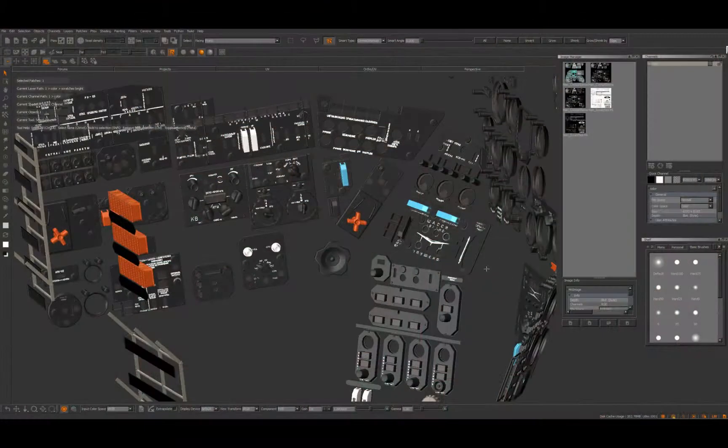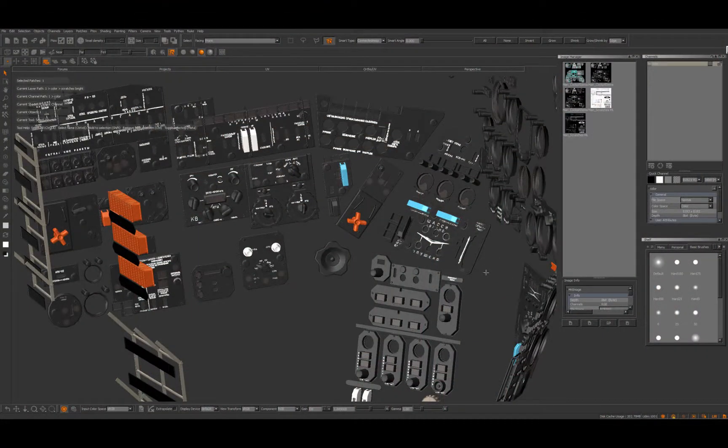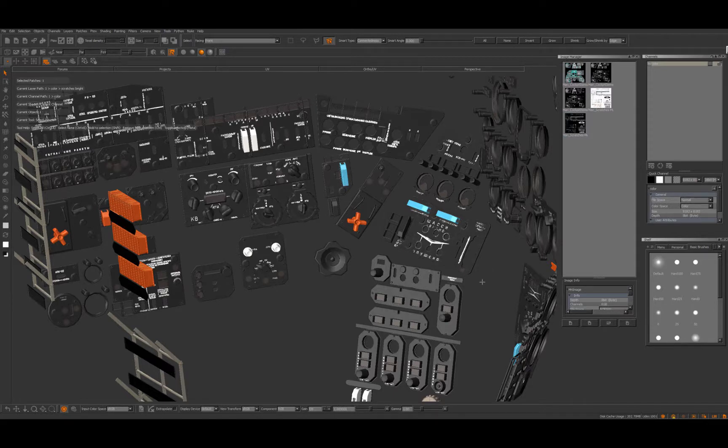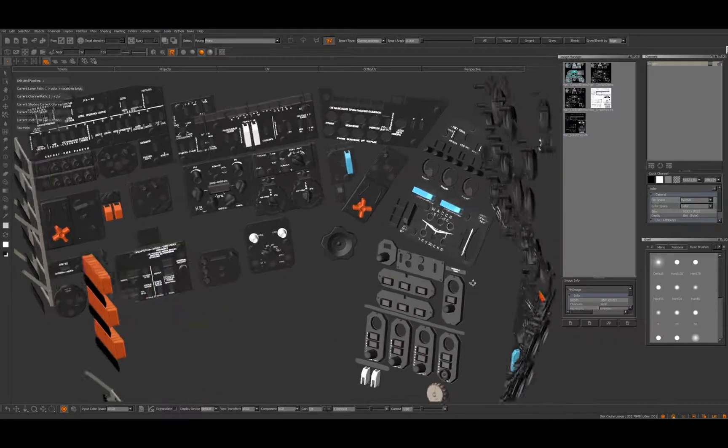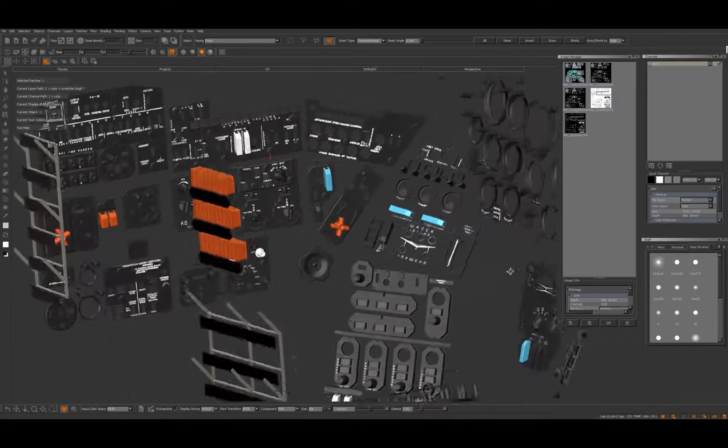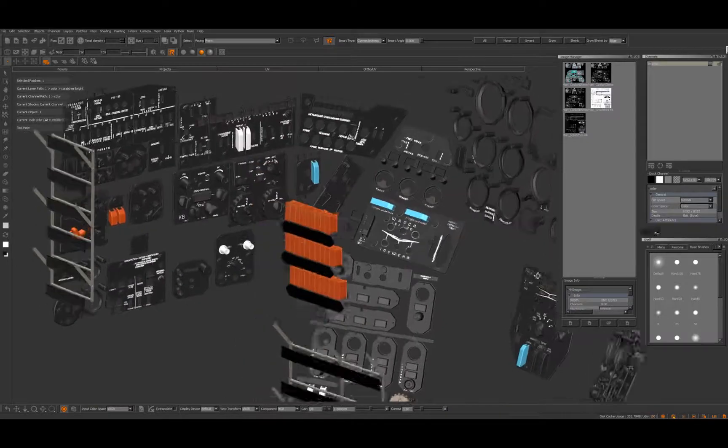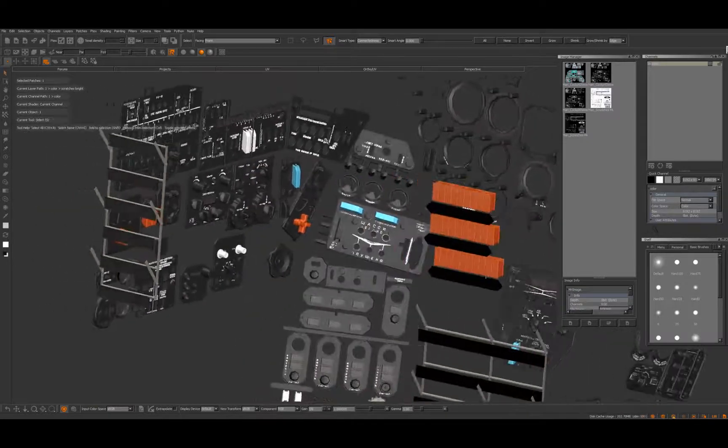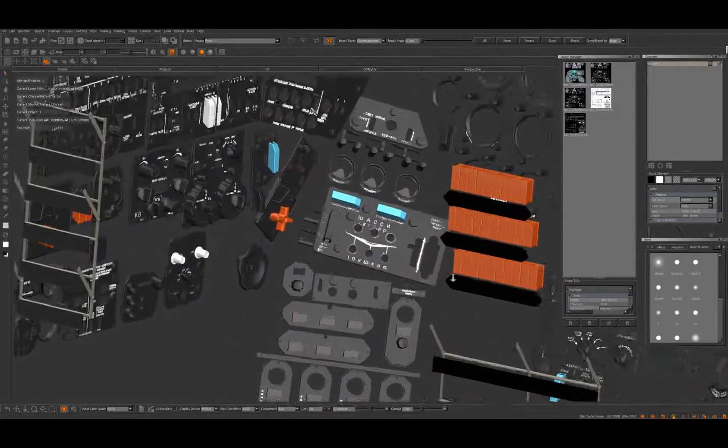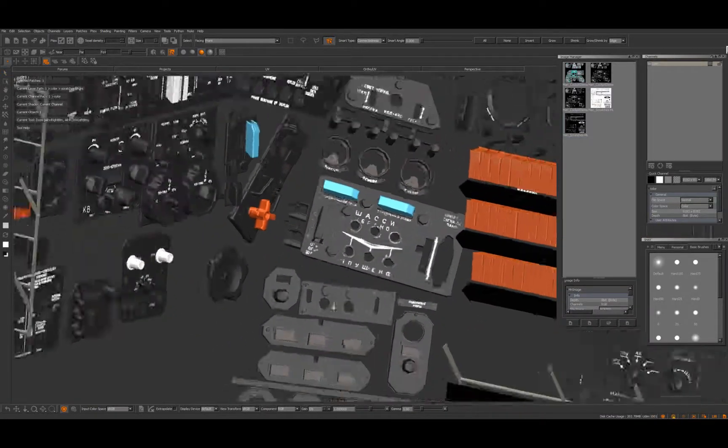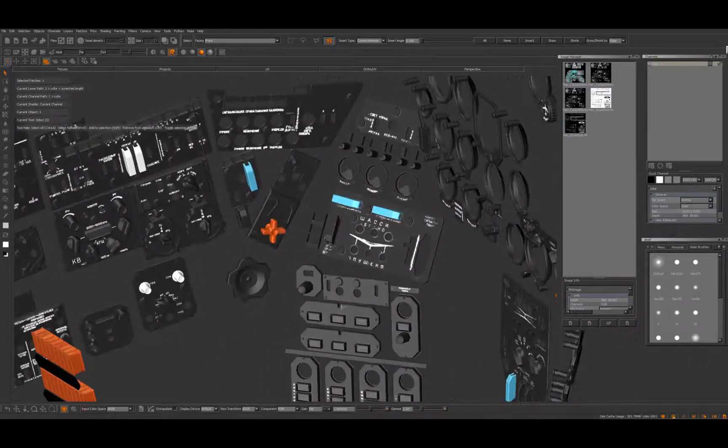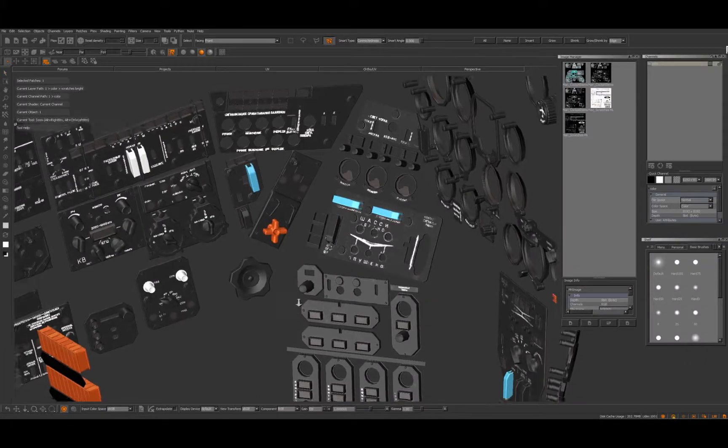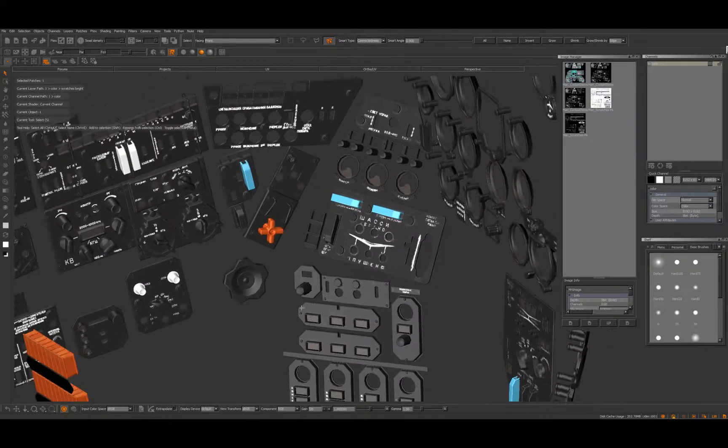Hey, welcome back to my little video series. This time it's going to be Mari and I'm going to show how I'm texturing all the little cockpit instruments in the cockpit of the Mi-24.